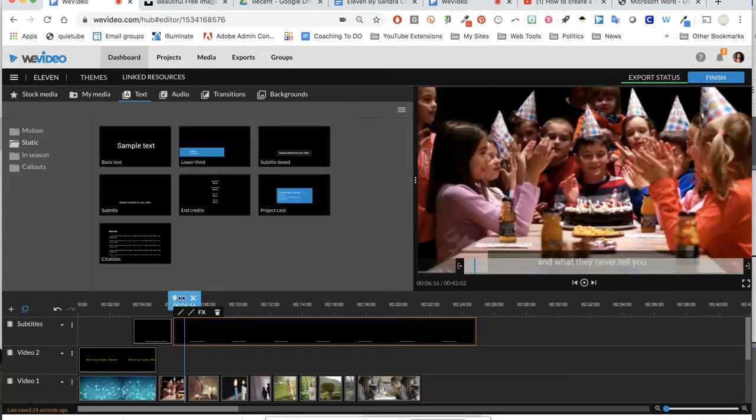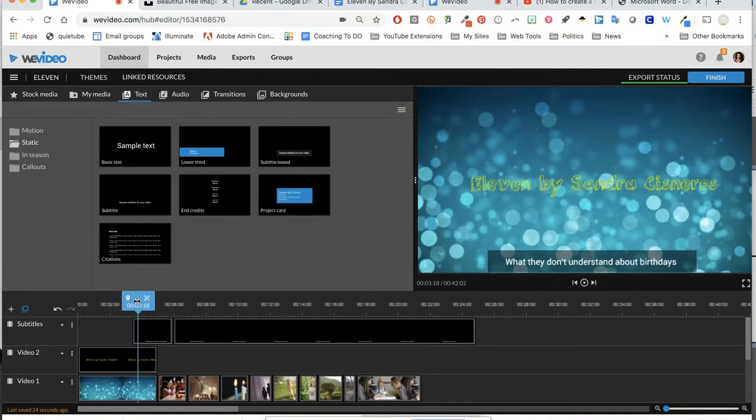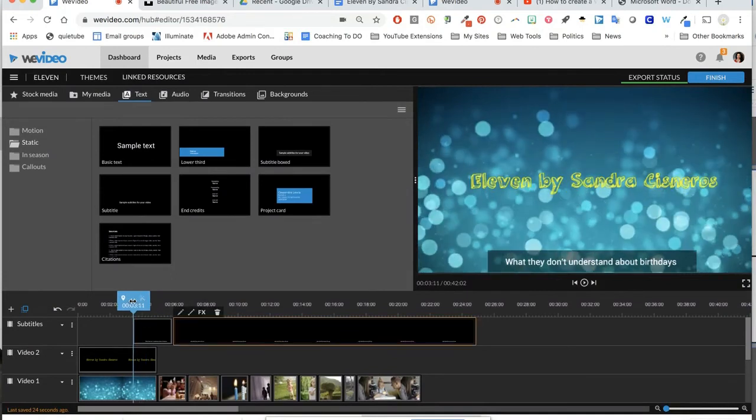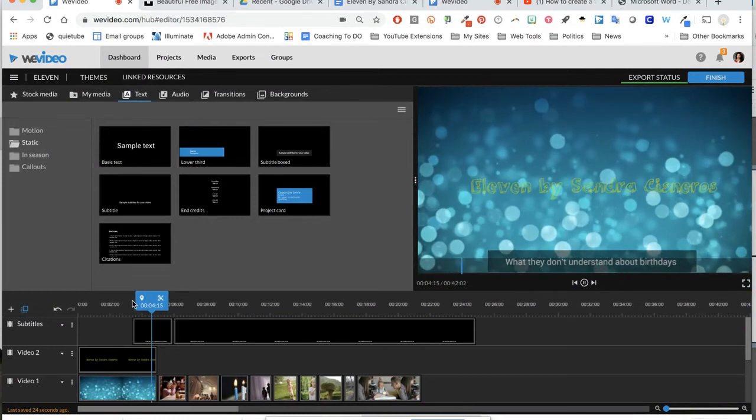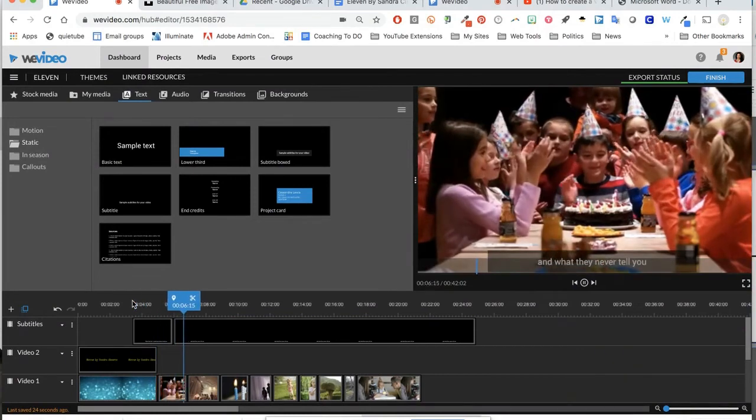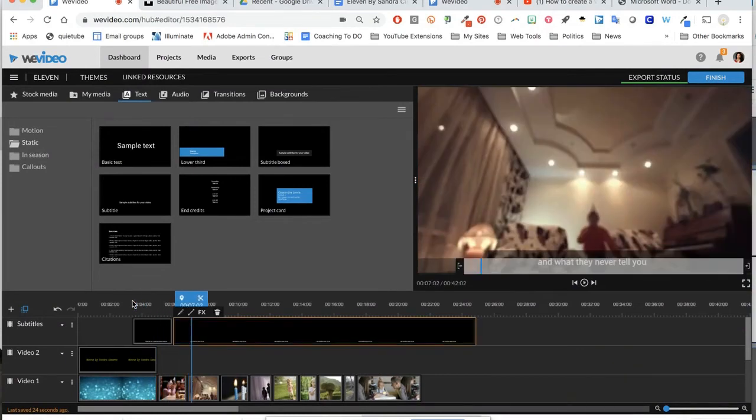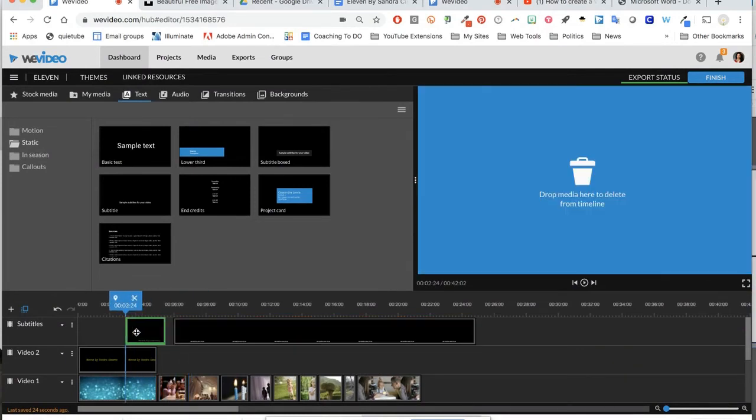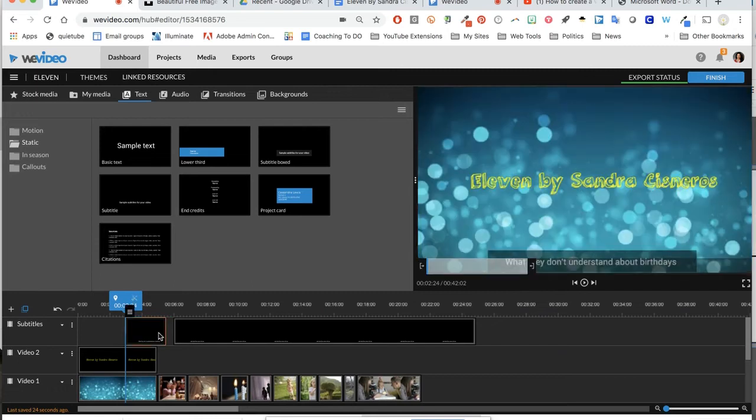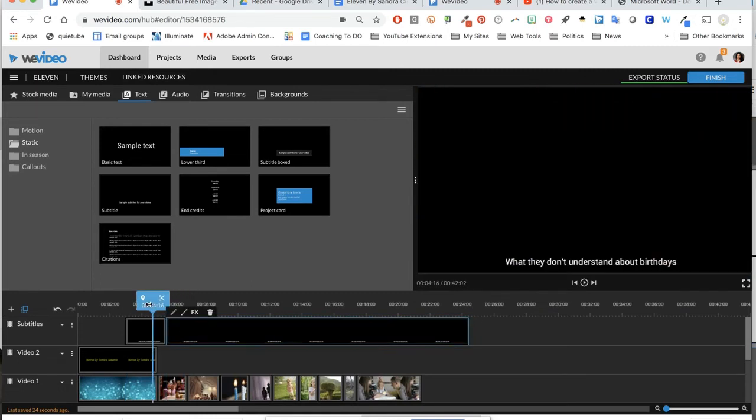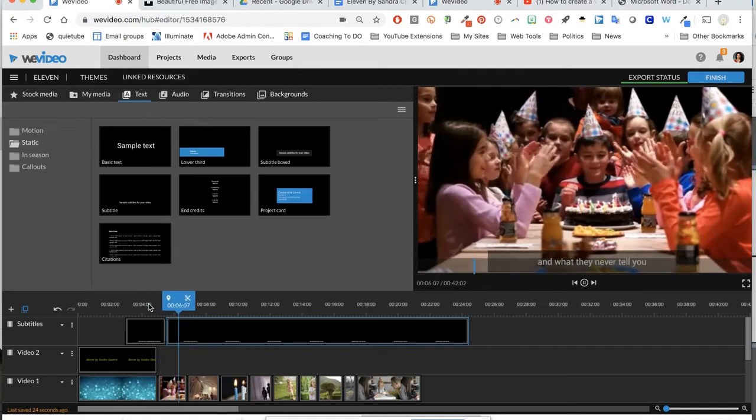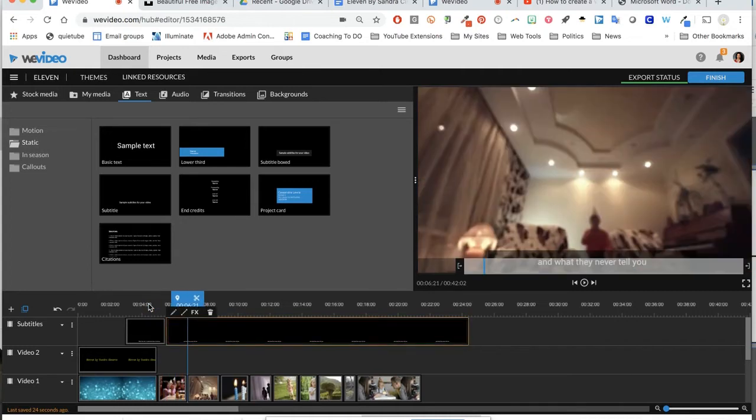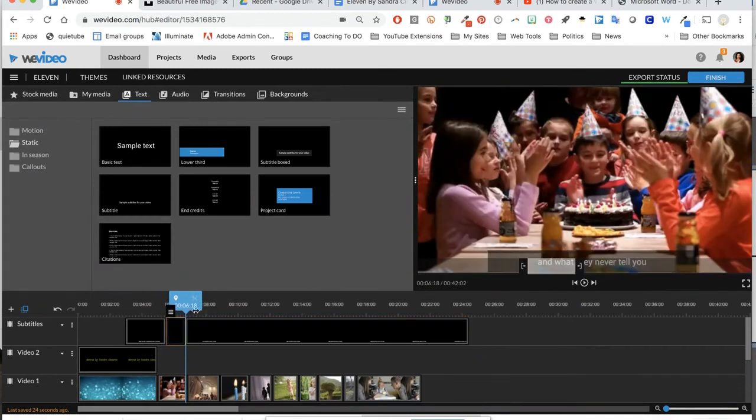Now you can see if I go back, this one is still there. Let's watch it: 'They don't understand about birthdays and what they never tell you is that when...' You can adjust this. I may move that back a little bit and I may move this down. 'And what they never tell you is that...' There's the next spot where I want to clip. I'm going to move it back just a bit. I'm going to clip it.